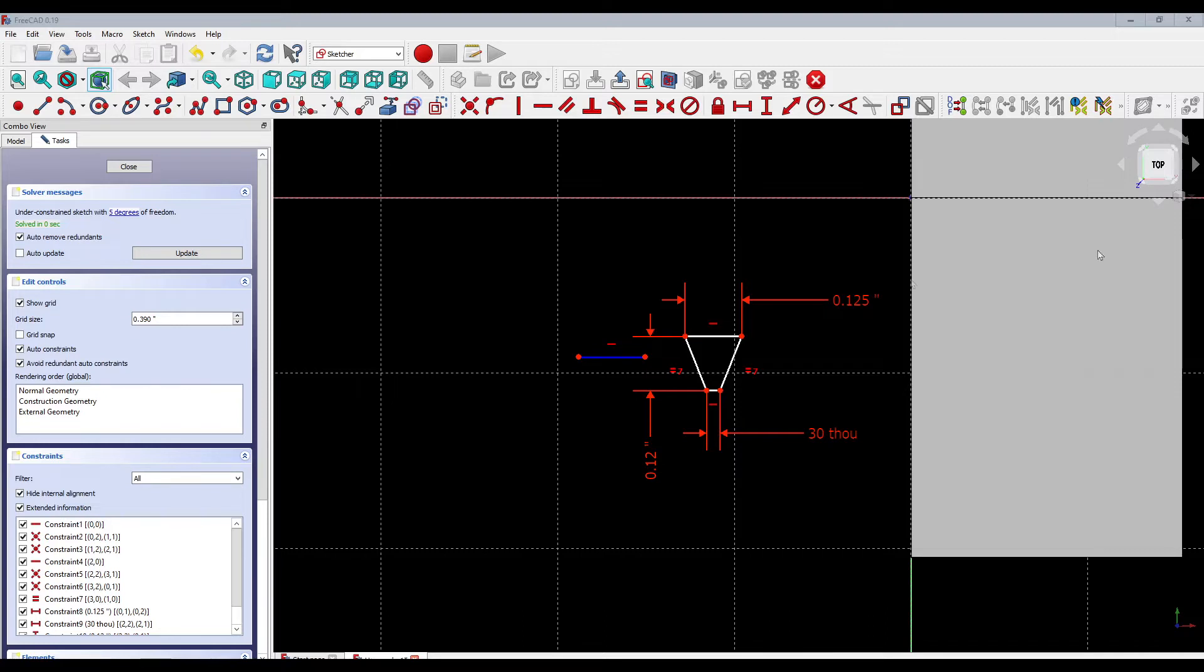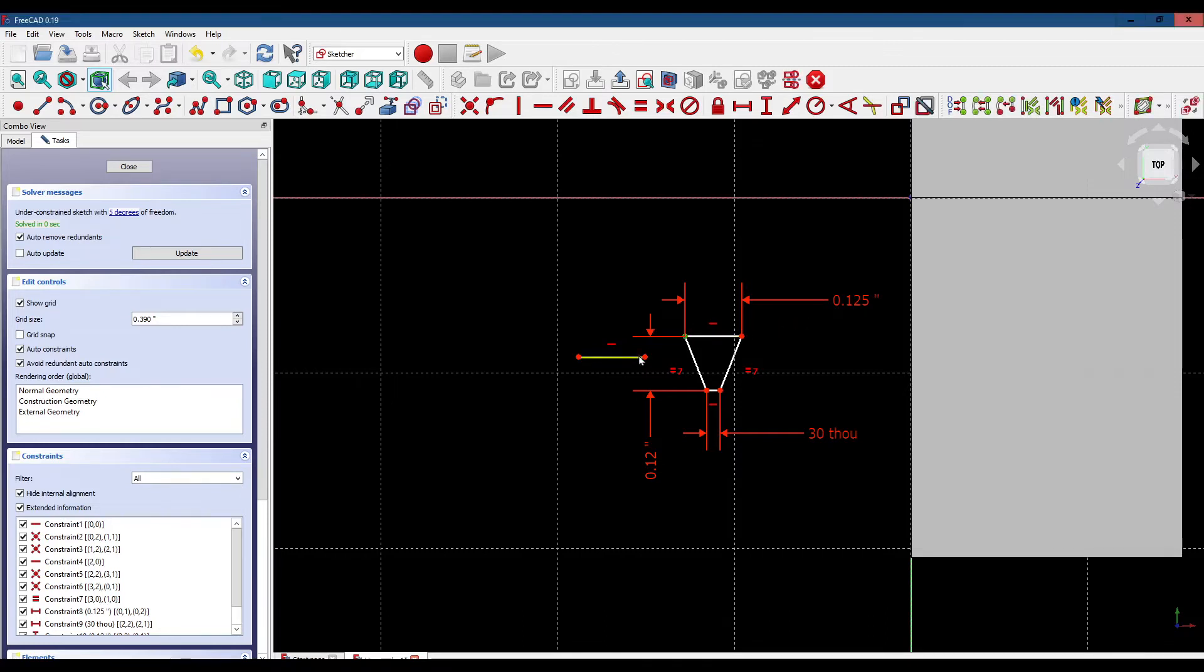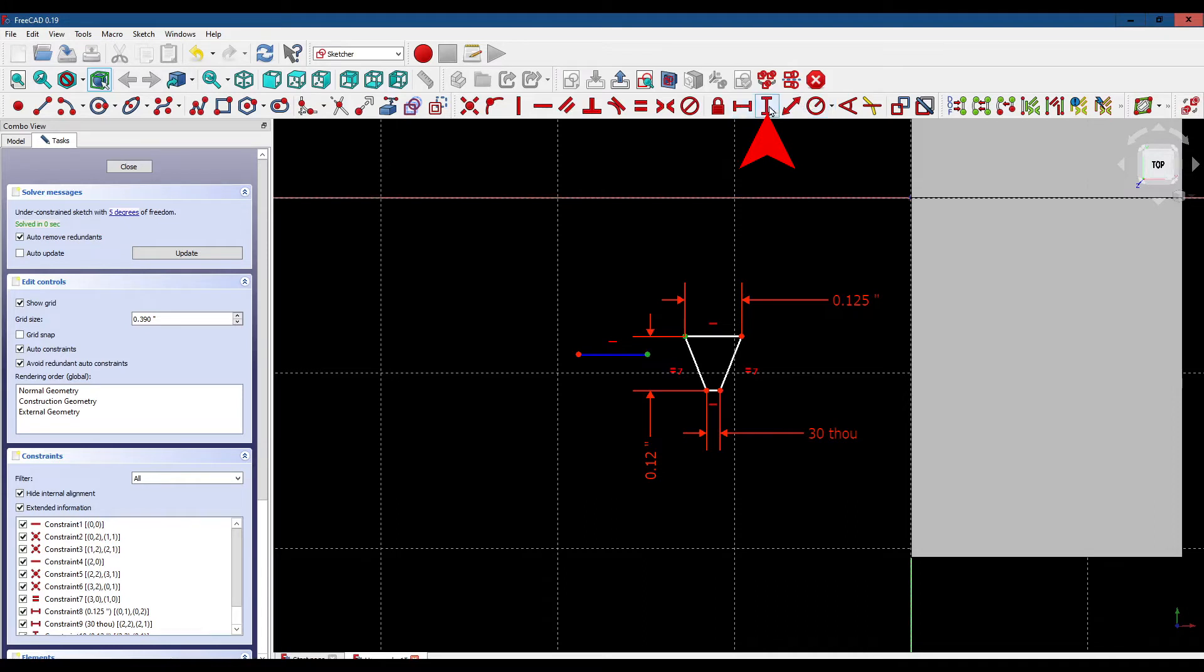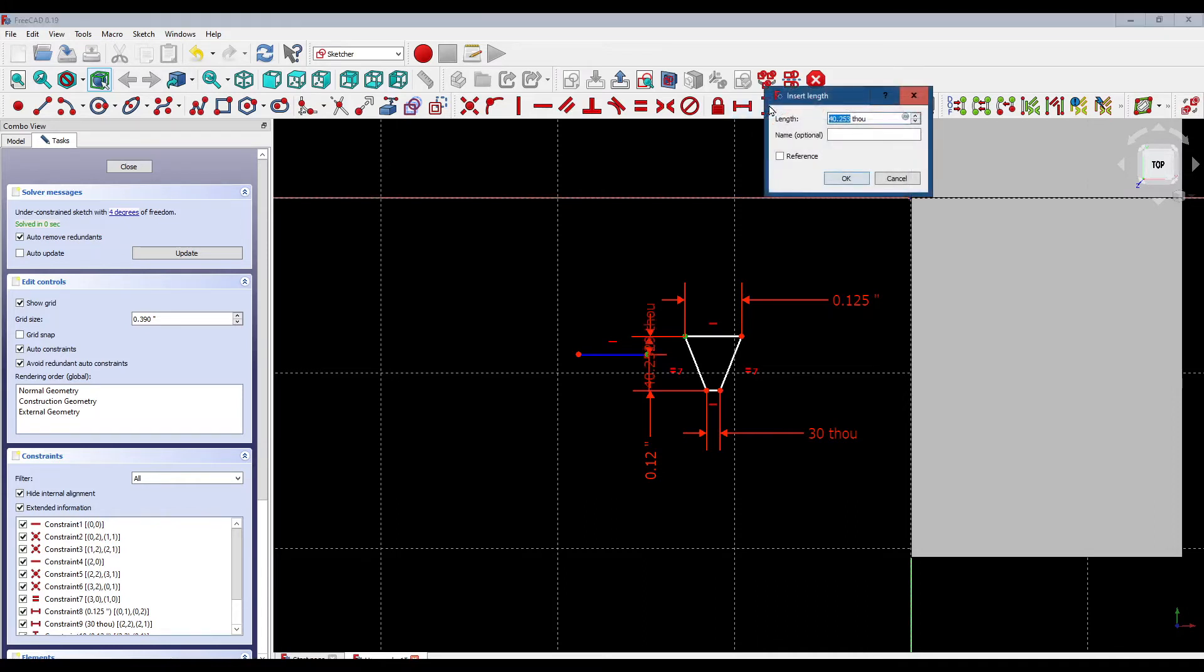The next thing we want to do is set the distance from these two points vertically. We're going to set that distance to 13.5 thousandths.